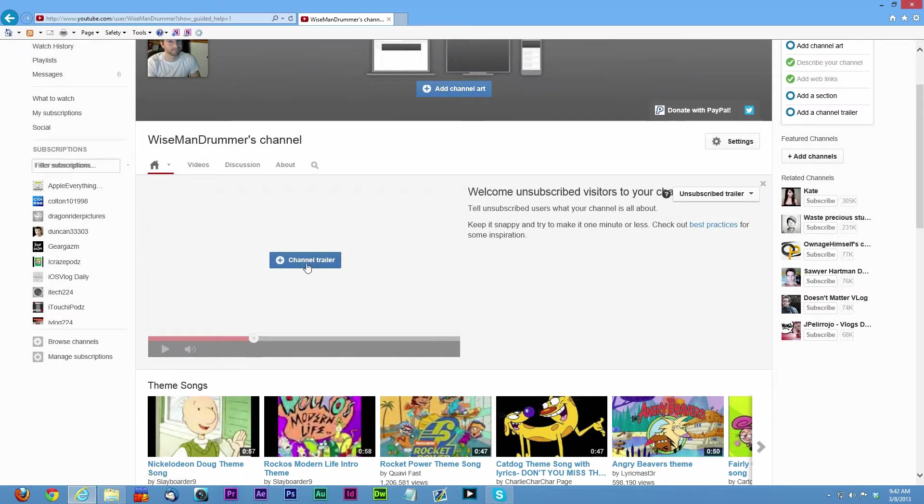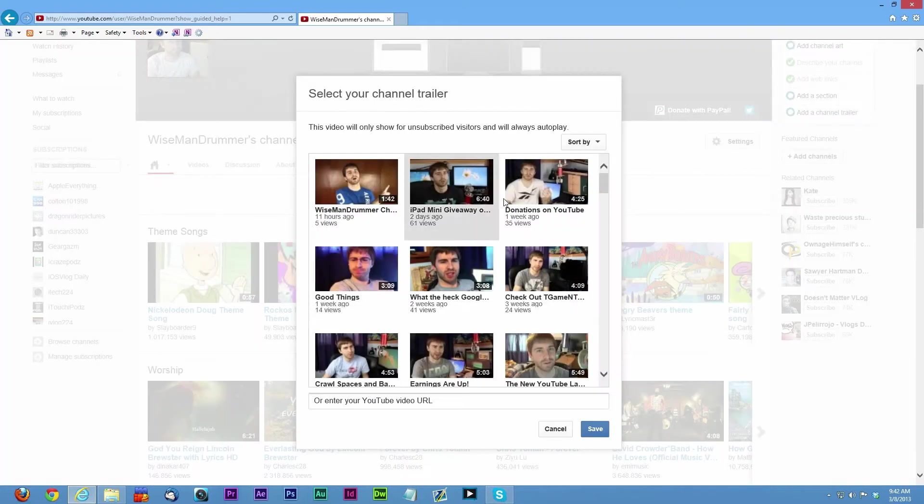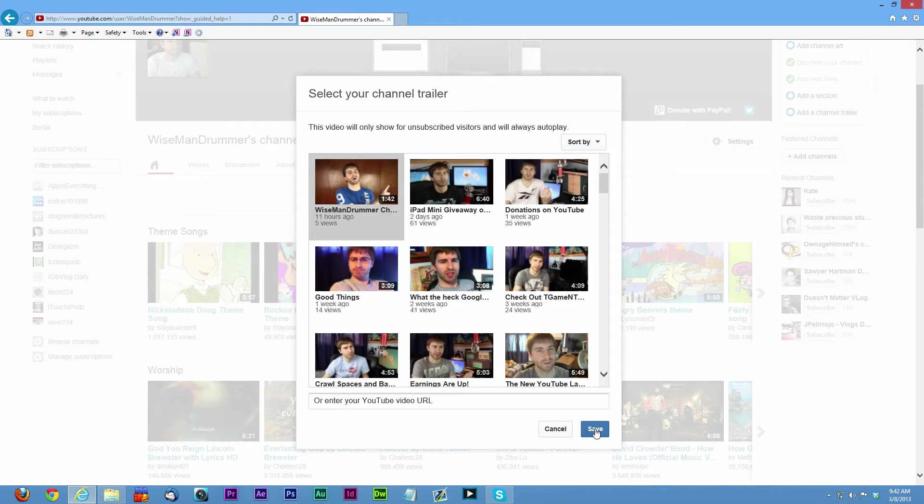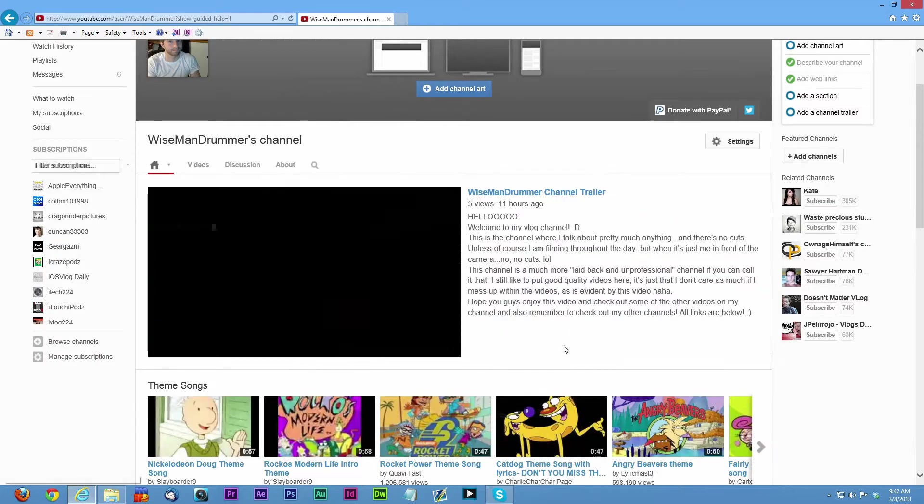First thing I'm going to do is set my channel trailer. I've already uploaded it and this is what somebody who's not subscribed to my channel is going to see. I can pick from any of my videos to make it a channel trailer.